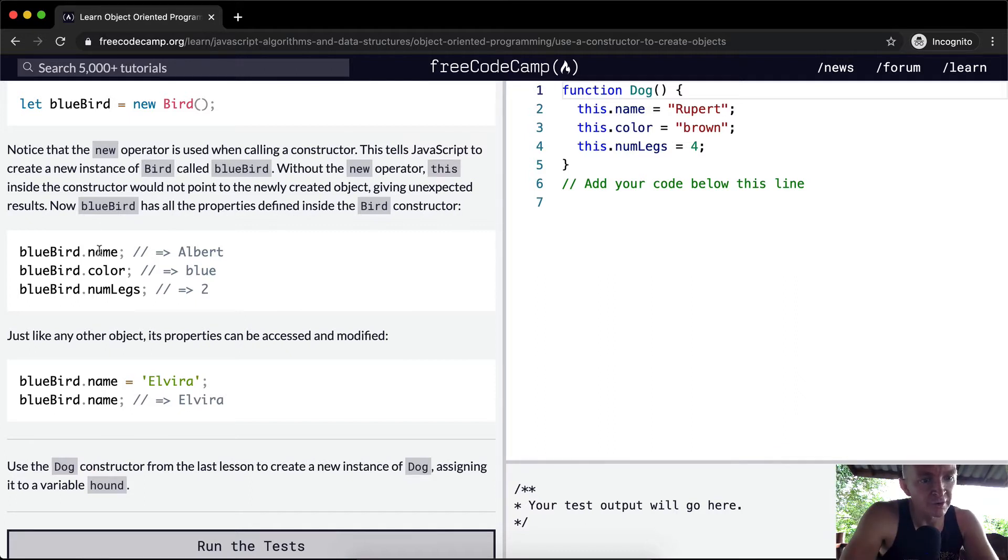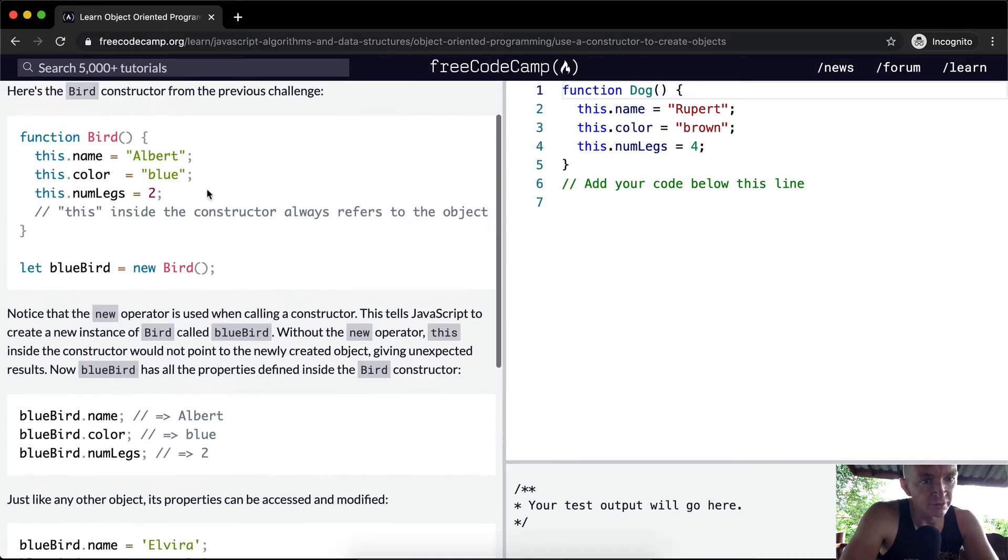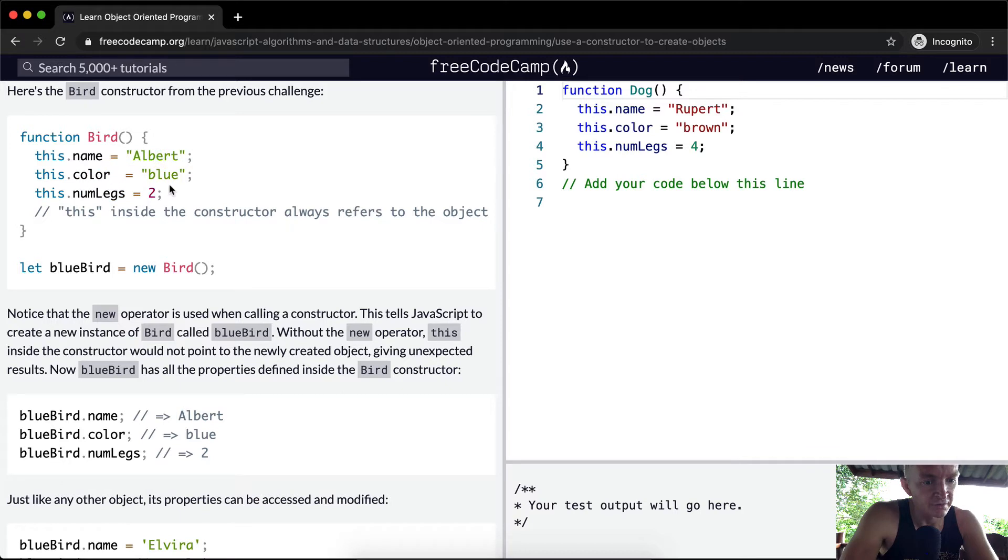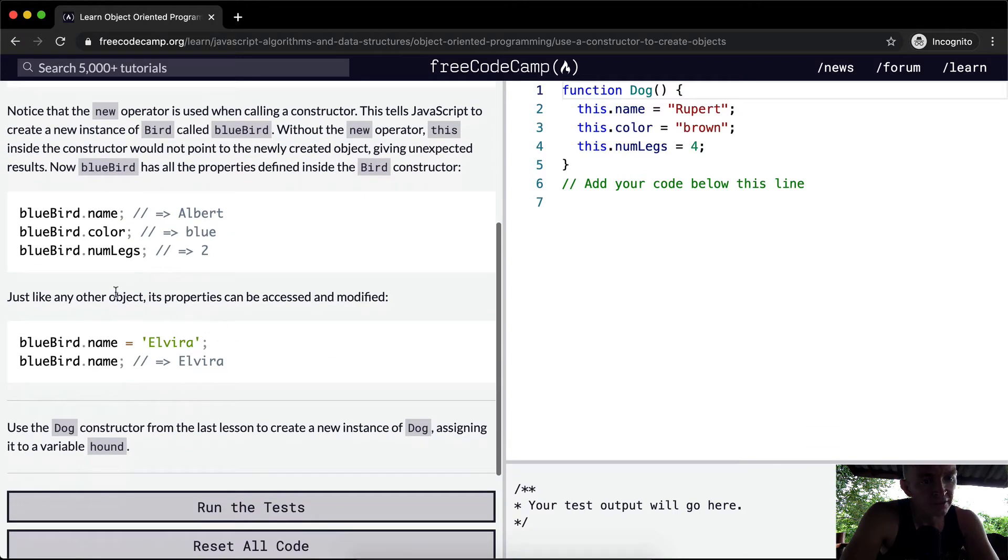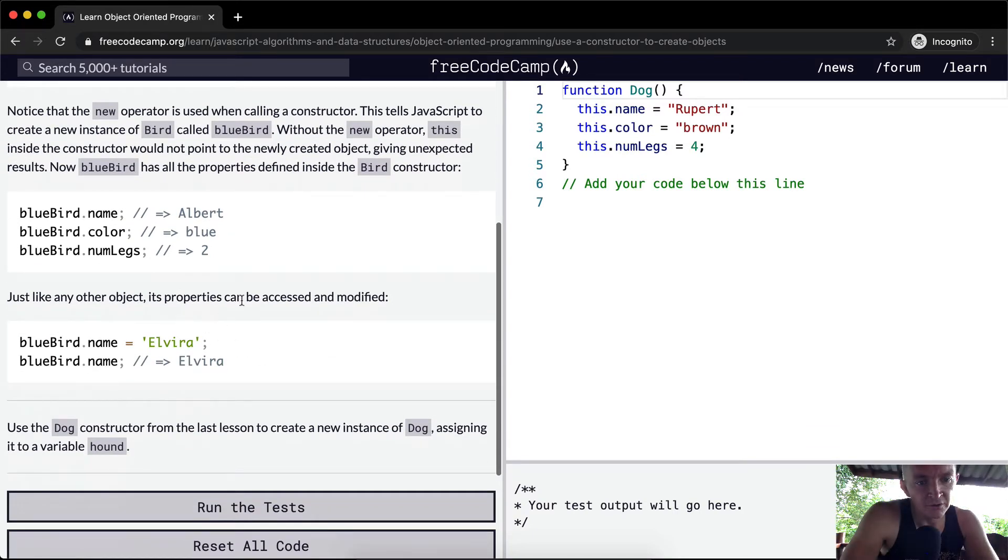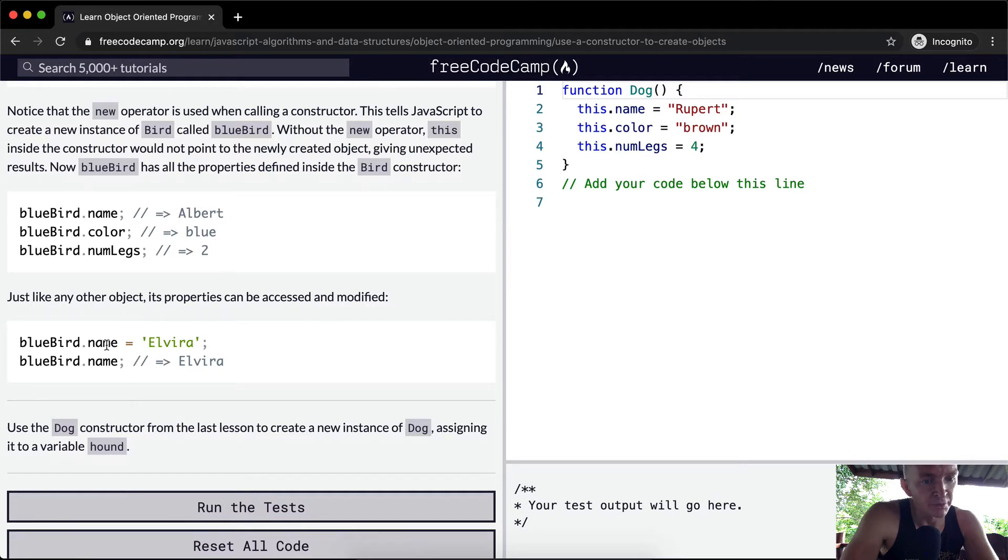They show bluebird using dot notation - name, color, and numLegs all relate to the values that we set within the function. Just like any other object, its properties can be accessed and modified. So bluebird.name can be set to equal Elvira, and we've changed the name of the bird to Elvira.